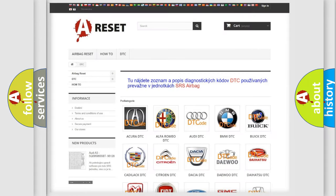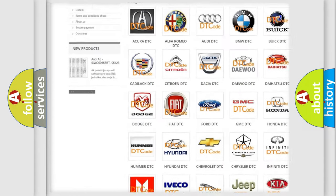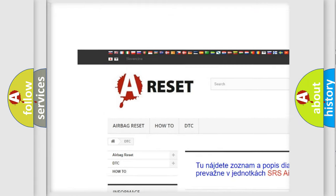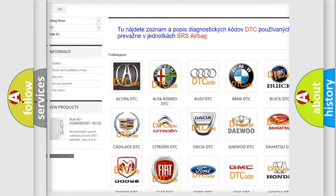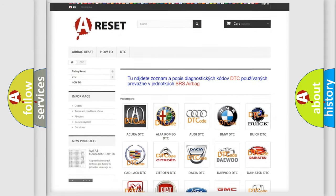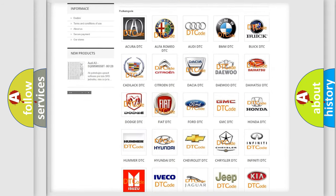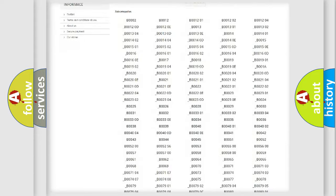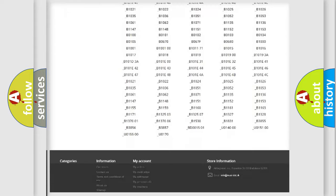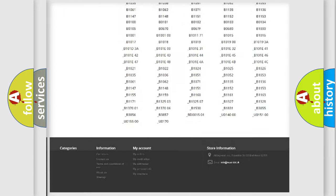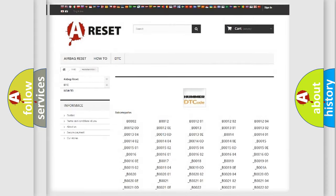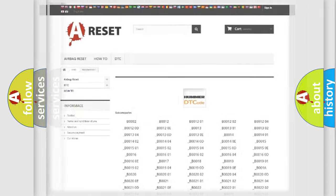Our website airbagreset.sk produces useful videos for you. You do not have to go through the OBD2 protocol anymore to know how to troubleshoot any car breakdown. You will find all the diagnostic codes that can be diagnosed in Hummer vehicles, and also many other useful things.